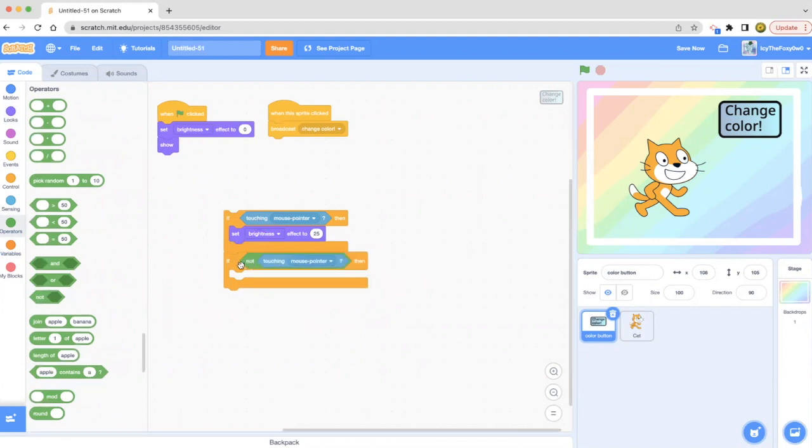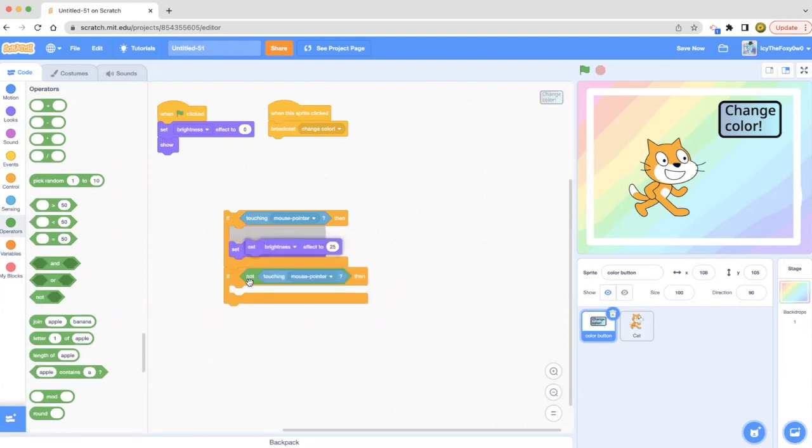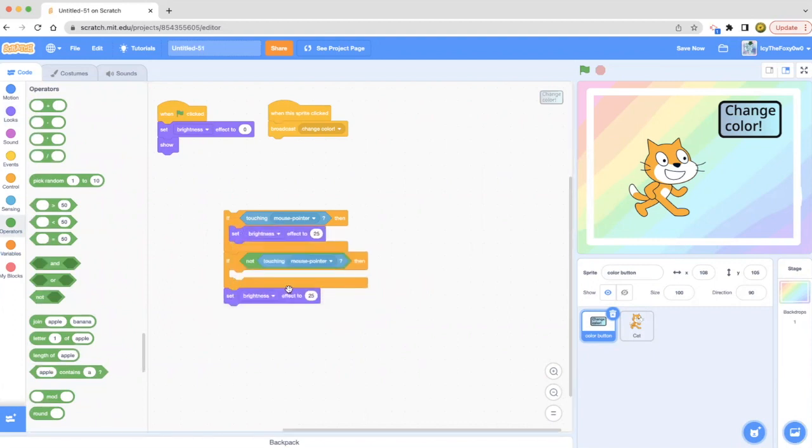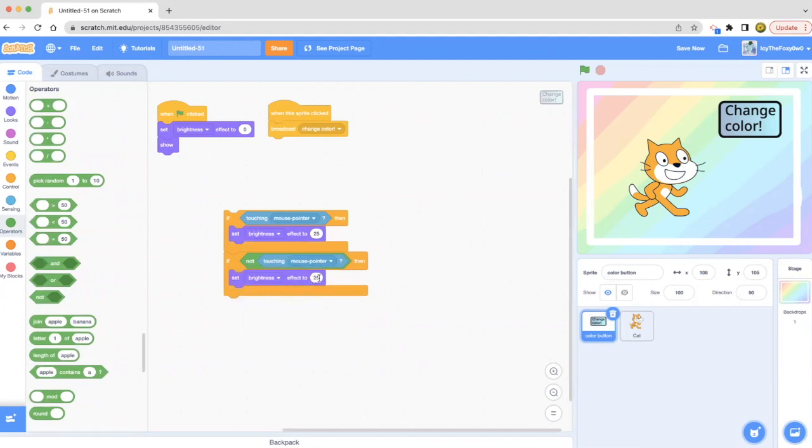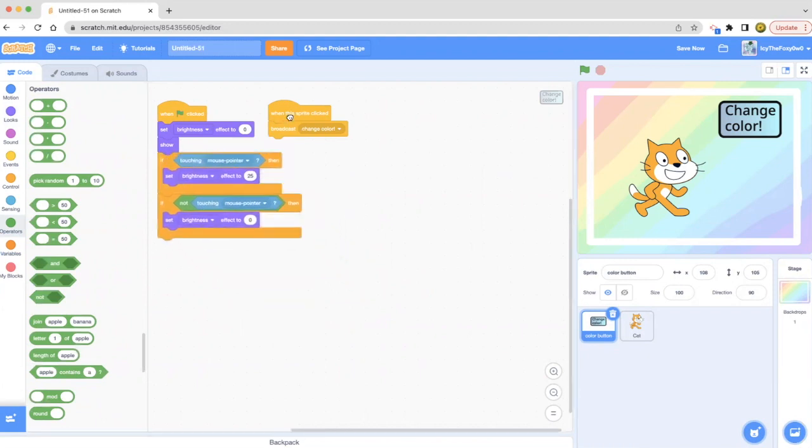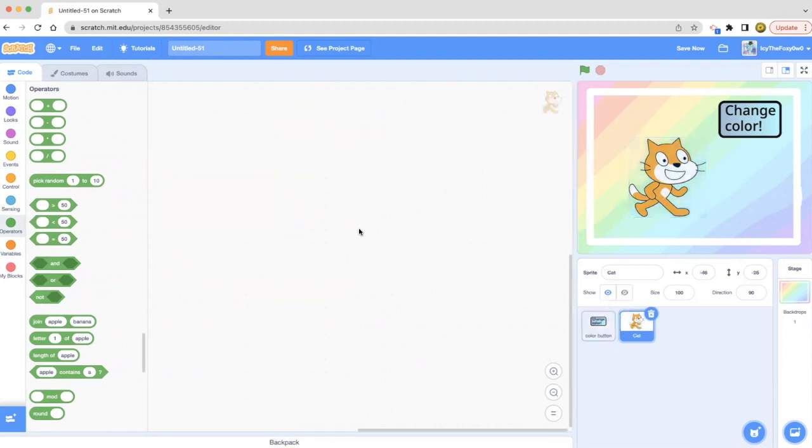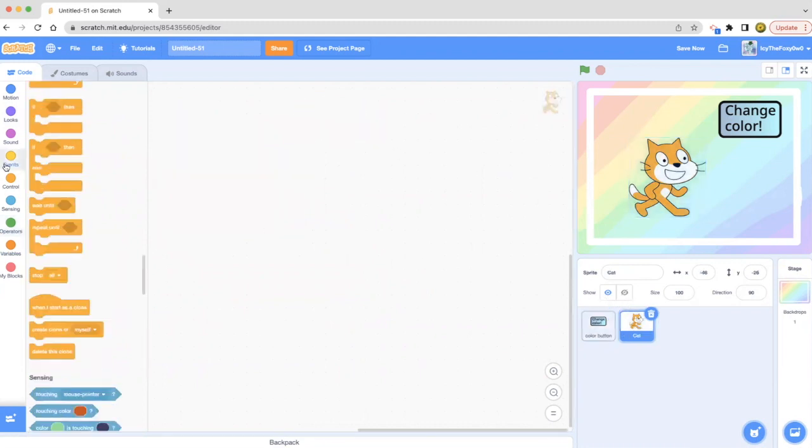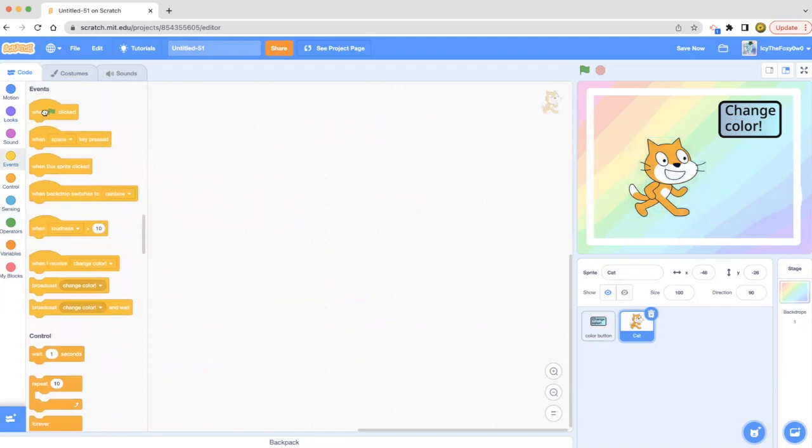Then we duplicate this to make it easier. Set brightness effect to zero. Now we have that. Let's do our broadcast. Now let's go to the cat person. After a long time, we have been waiting for you.